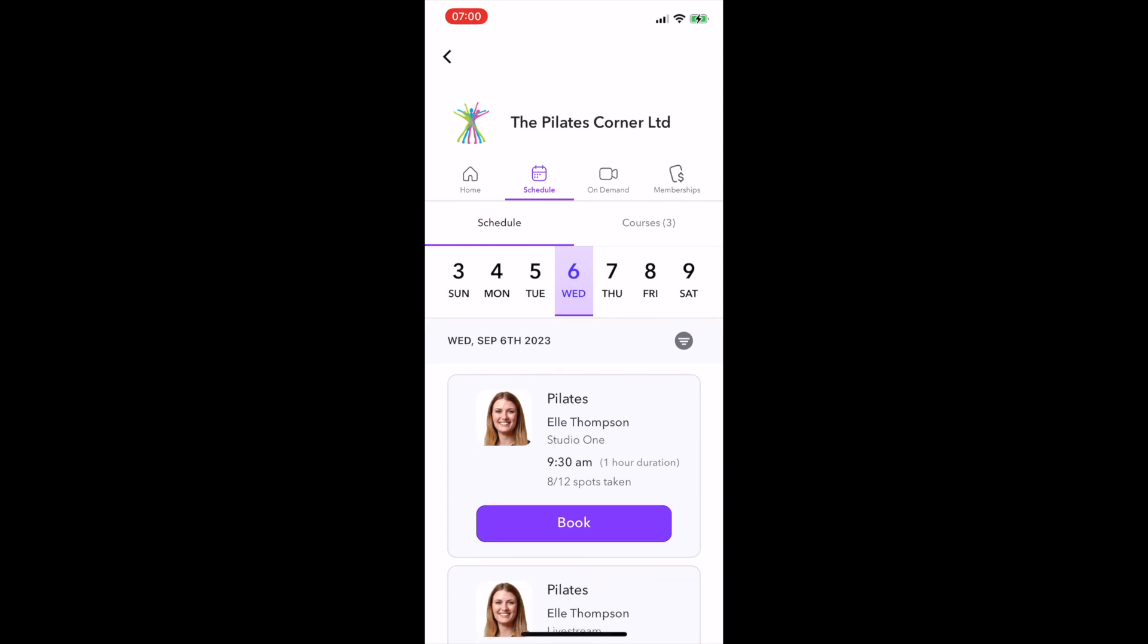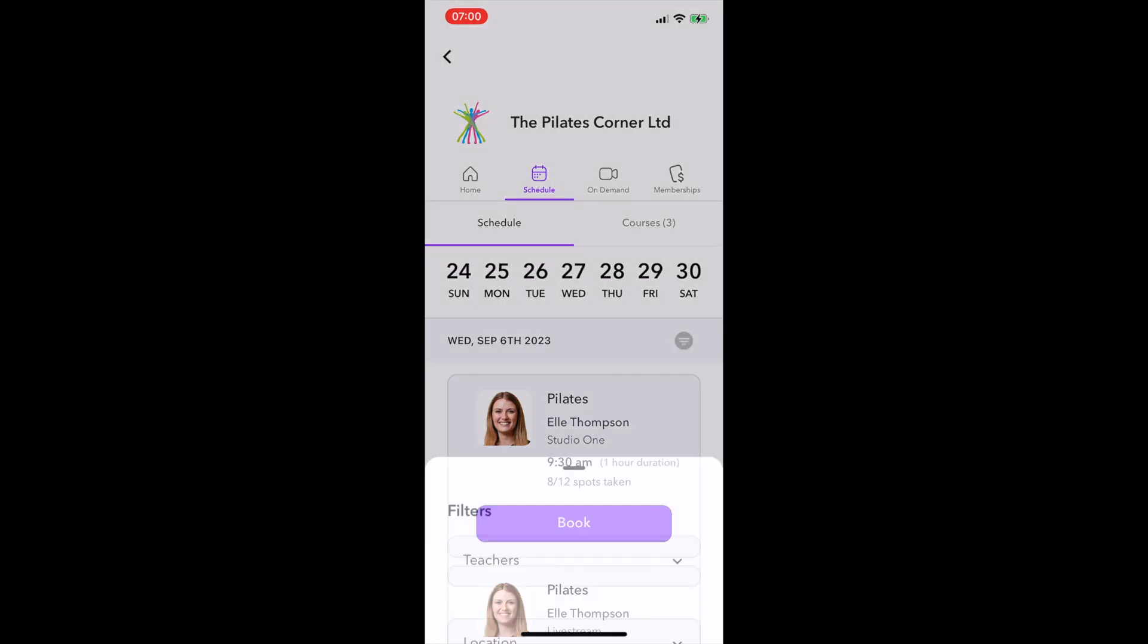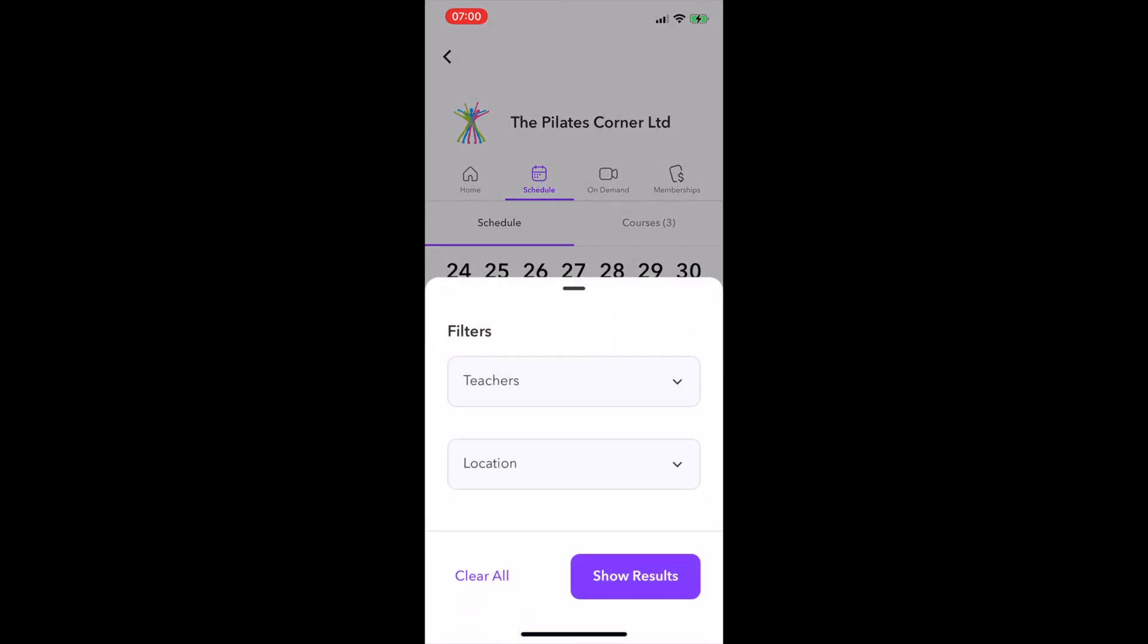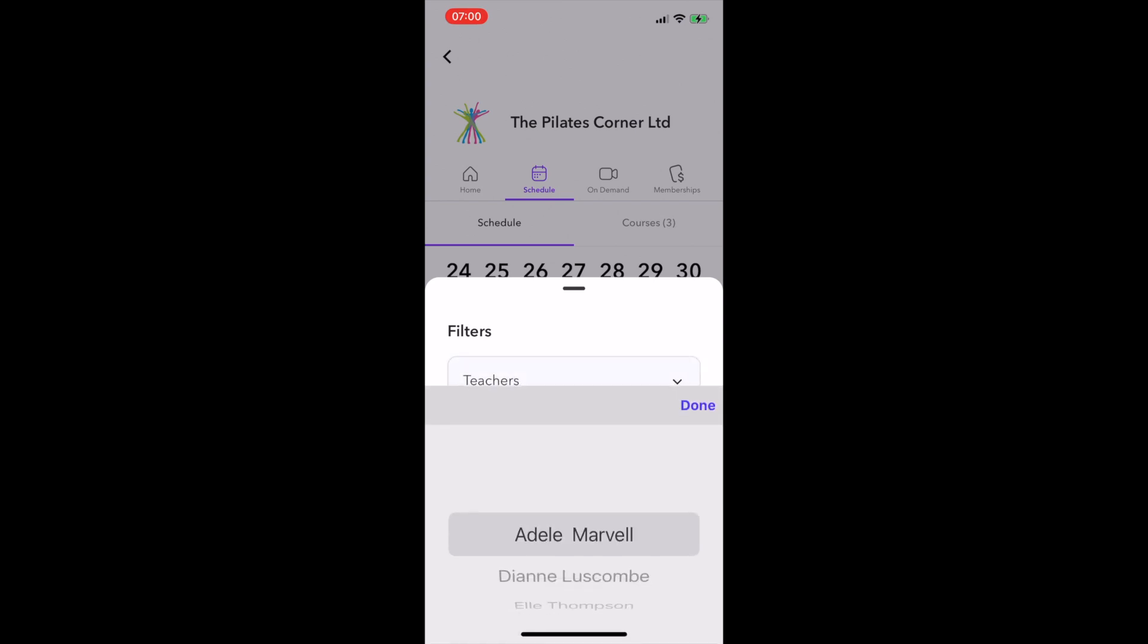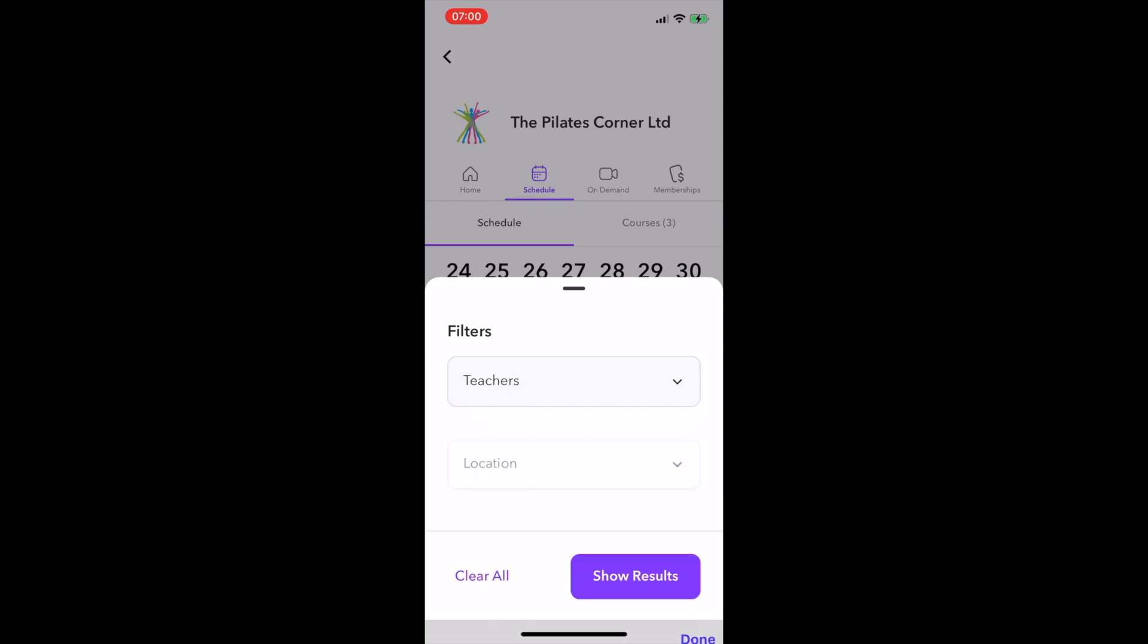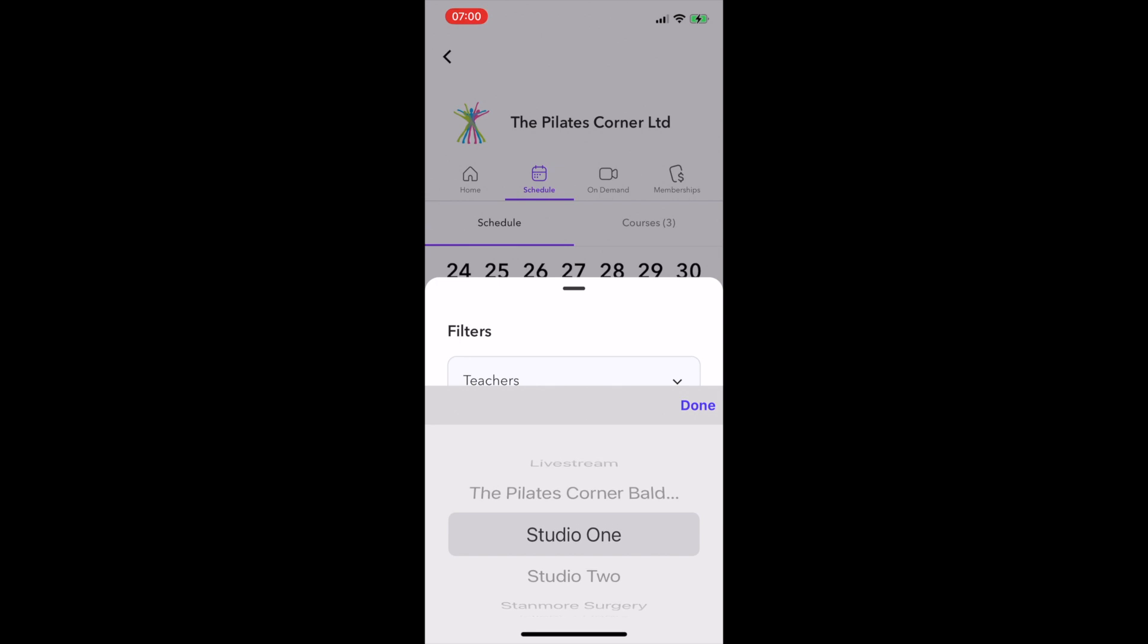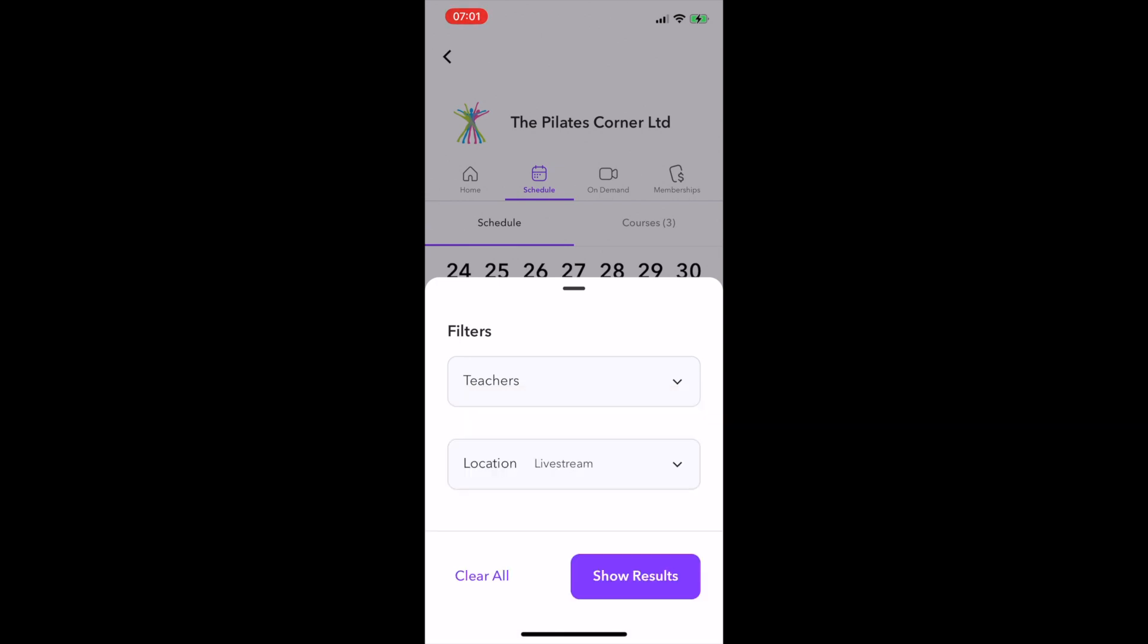The Schedule will show you all the classes we have on offer, and you just scroll across with the calendar here. You can also filter by clicking on the button and selecting the teacher you wish to search for. If you've got a particular class you're looking for, or if you want to do a Zoom class or in the studio, then it would be worth selecting Studio One or Live Stream to filter out any classes that are not relevant, so you don't accidentally book the wrong one.